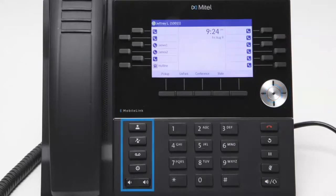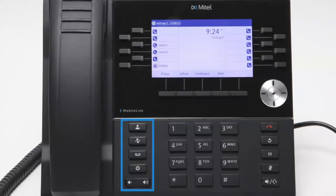On the left side beneath the soft keys you will notice the directory, history, voicemail, settings keys and volume controls.